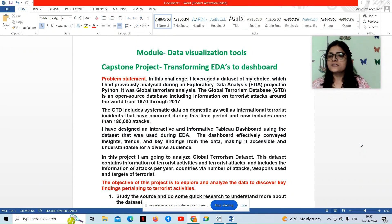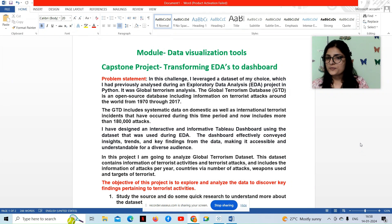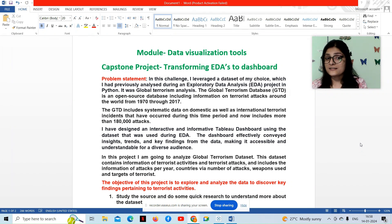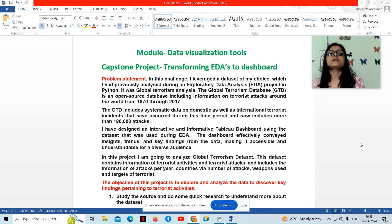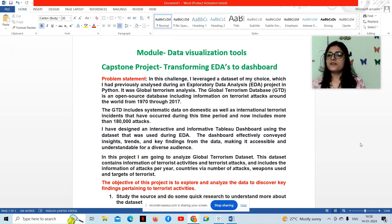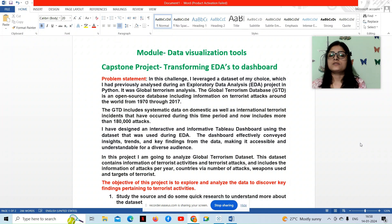I have designed an interactive and informative dashboard using the dataset that was used during EDA. The dashboard effectively conveyed insights, trends and key findings from the data, making it accessible and understandable for a diverse audience.